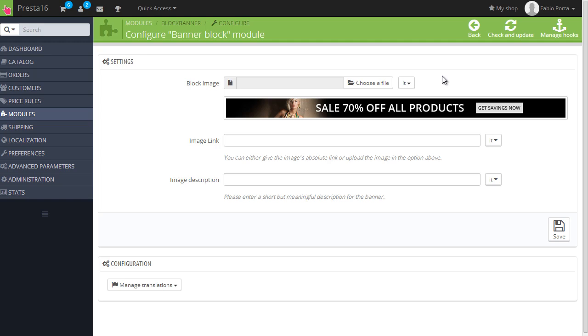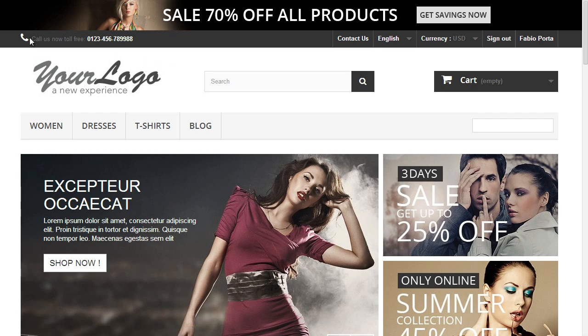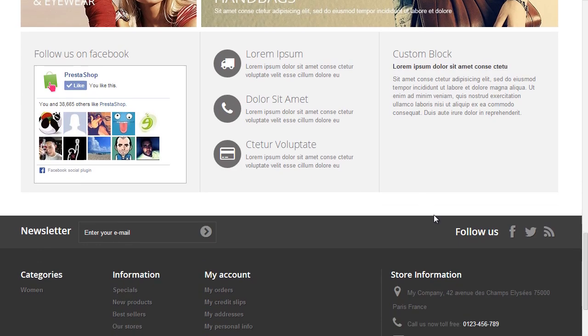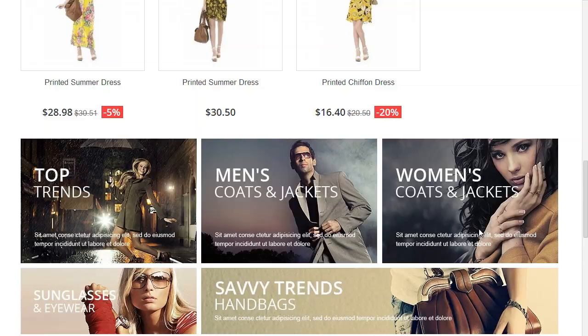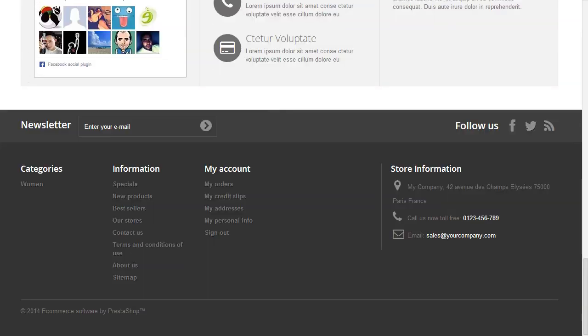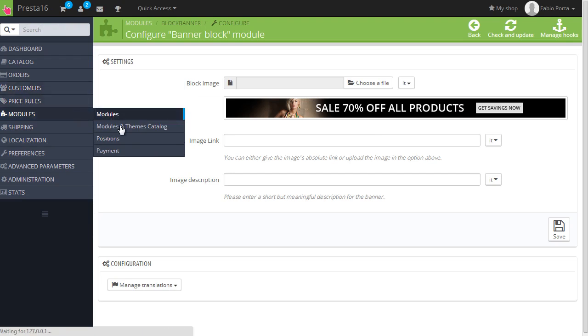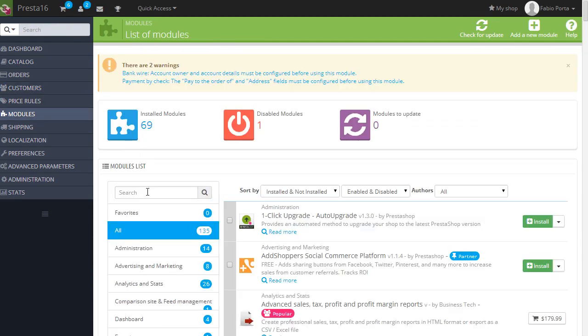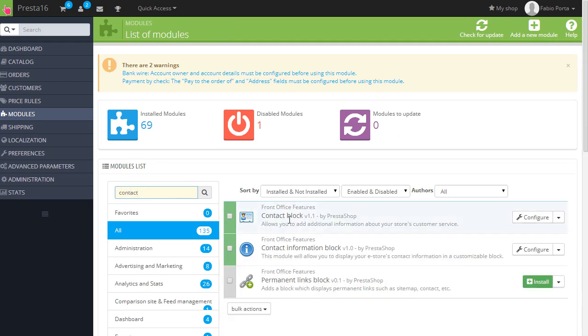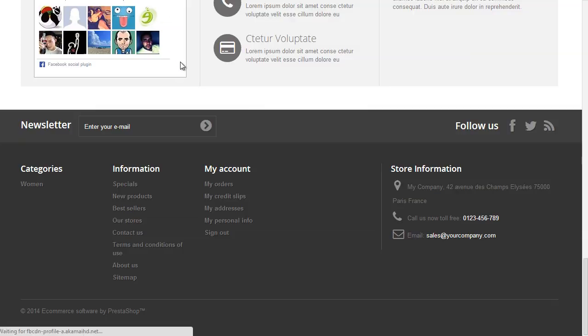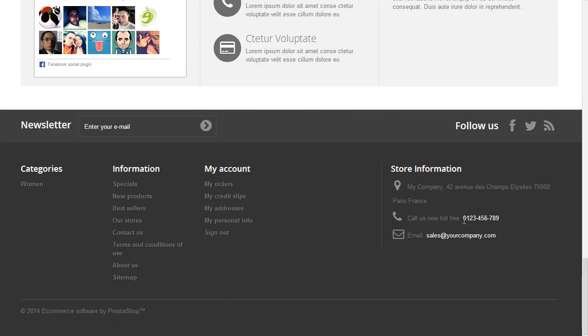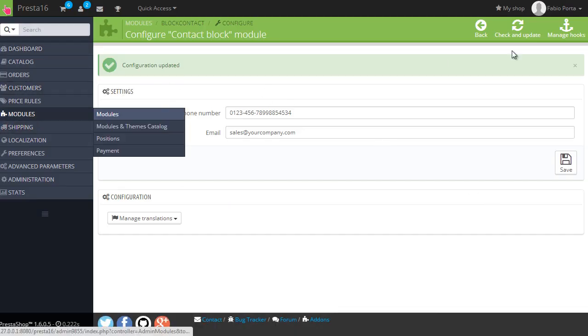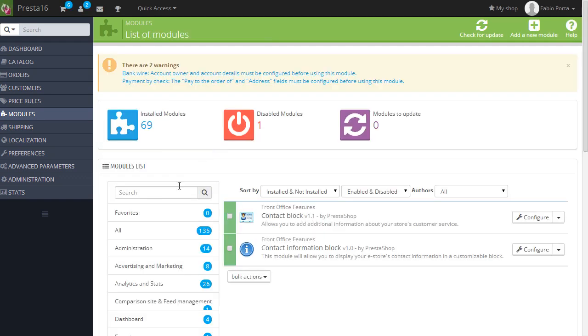Now you have, you can see here you have a call us now toll free and the number, and then if you scroll down, let me refresh the page as well, scroll down you have another call us now toll free here, but you can see here it's different. And this is because you have two, we have two contact modules actually. So if you want to change those options you can look for contact and contact block is the top one. So change here, let's say number. I refresh and you can see this changed.